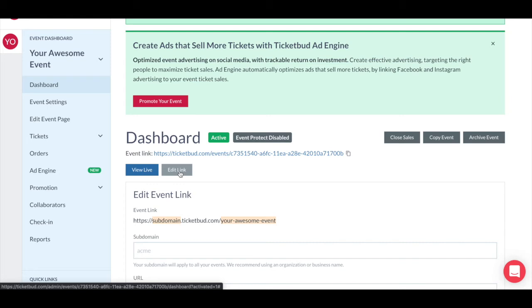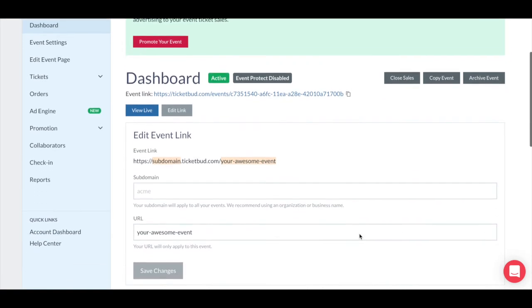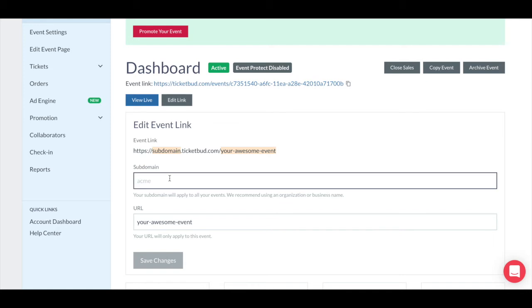If this is your first event on Ticketbud, you'll be asked to select a subdomain. The subdomain sits at the start of the link and will be added to all your subsequent events. So we recommend using an organization or business name here, something that will be relevant to other events you may create.